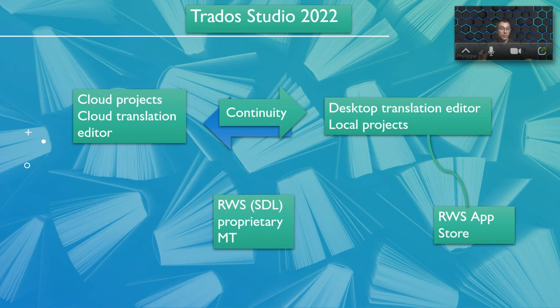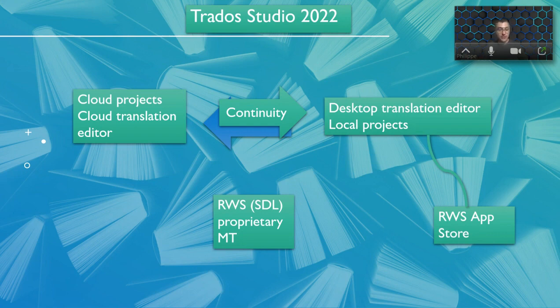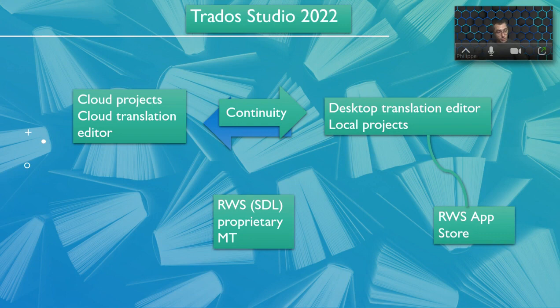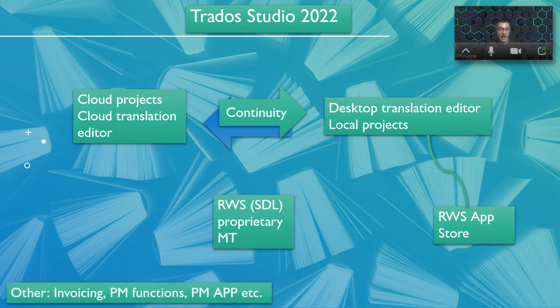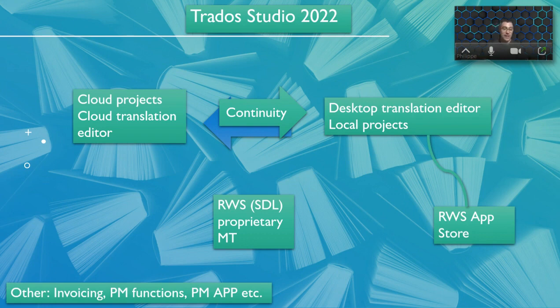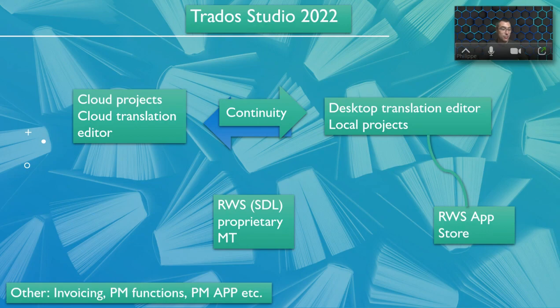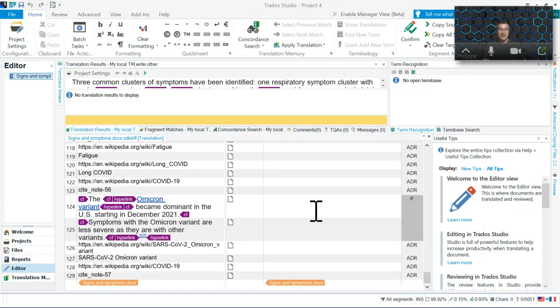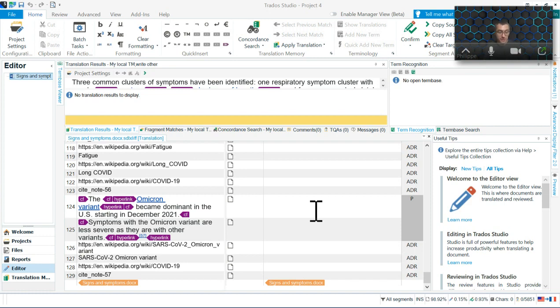When you buy the full freelance license, you also have access to RWS proprietary MT. RWS used to be SDL, so they have a proprietary machine translation that you can use and connect. If you want, you can extend what your CAT tool can do. It can have invoicing capabilities, project management functions. You can have a PM app that you can have on your phone, for example. All those things are available, of course if you pay for them.